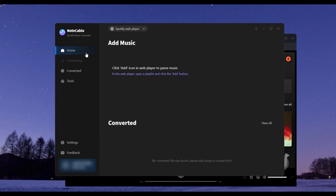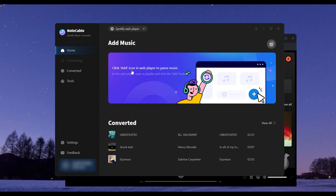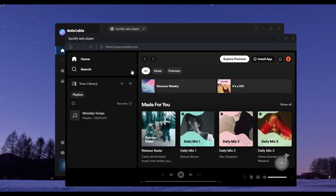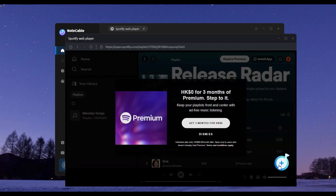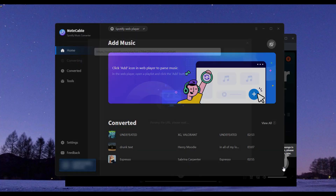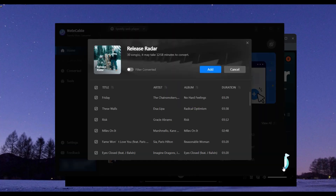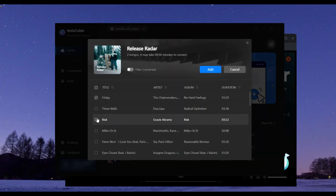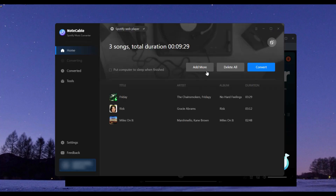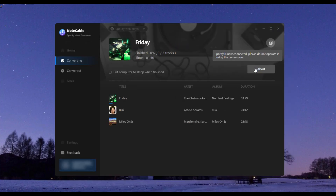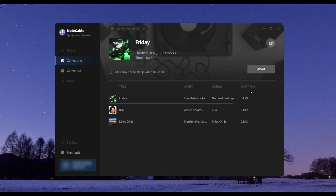Go to the pop-up Spotify web player and log into your account. Step 3: Open a playlist and click the Add button to choose the songs you want. Once your selection is done, click the Convert button to start the process. It will take some time, please be patient.